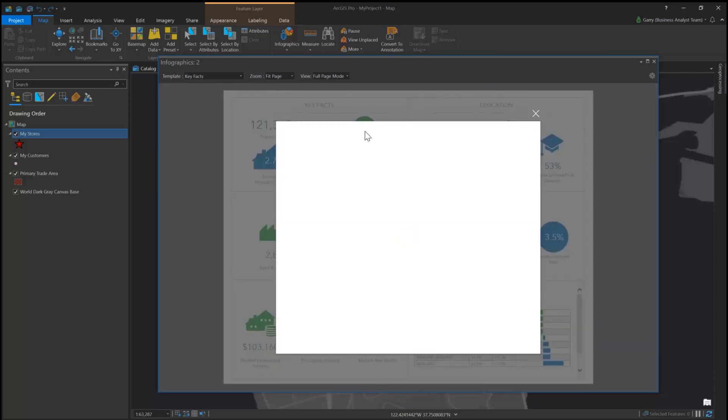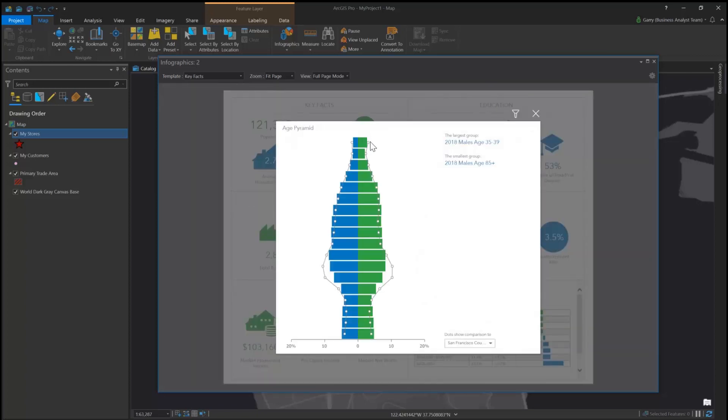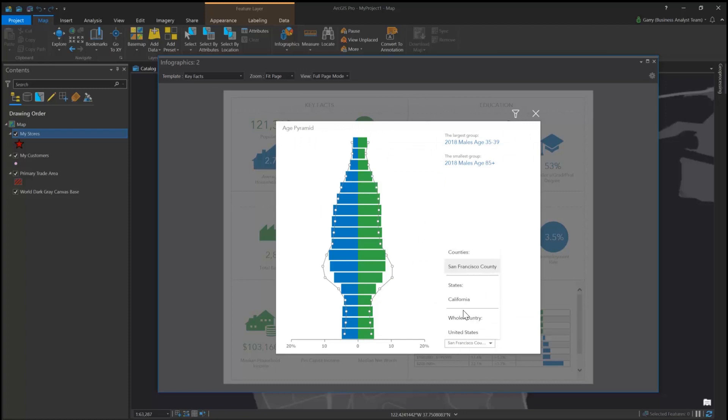Drill down on infographic panels for more information. For example, click the median age icon to see the age distribution for the area.